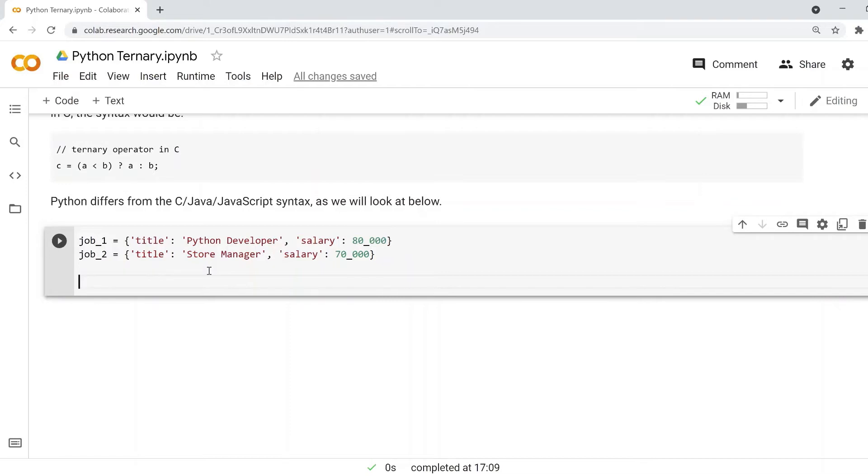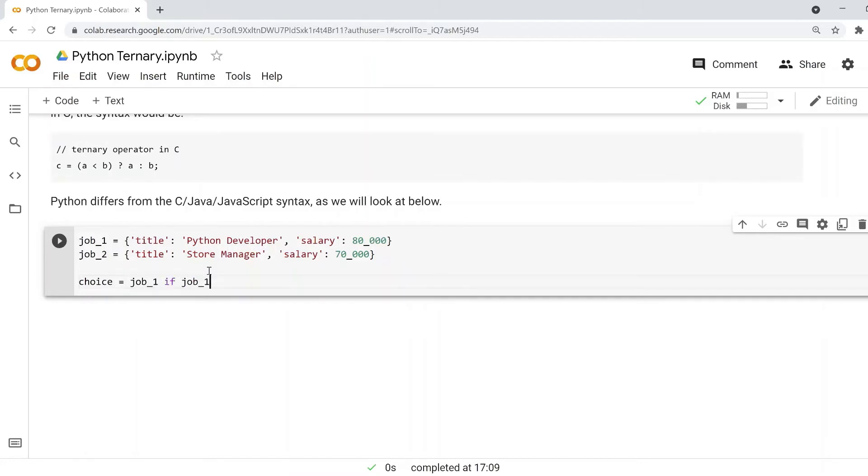Let's use ternary operators to do that. Let's define a variable choice and it's going to be equal to job_1 if—and this is the first condition—if job_1 salary is greater than job_2 salary.